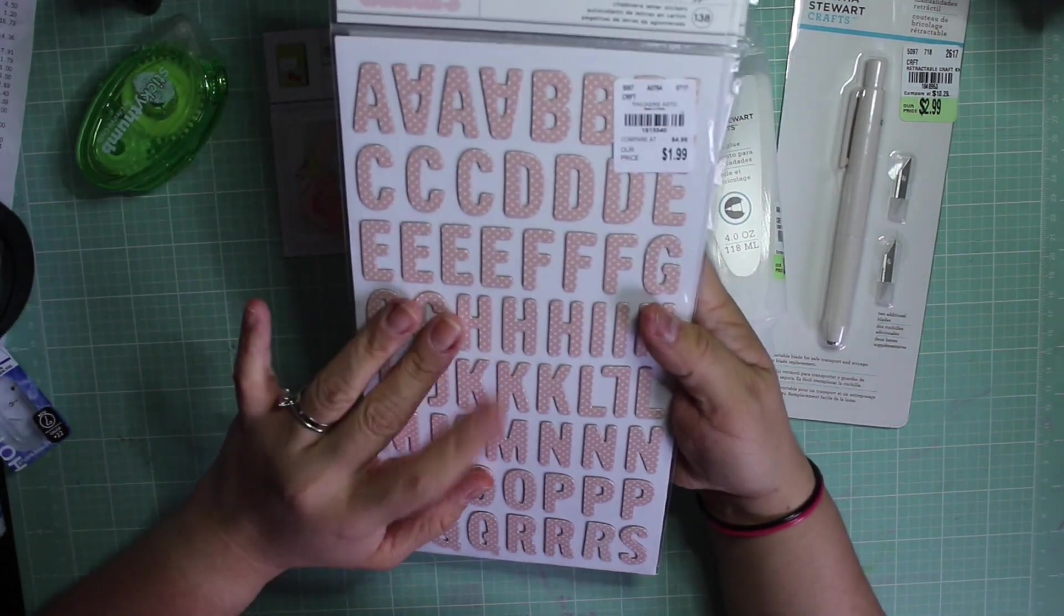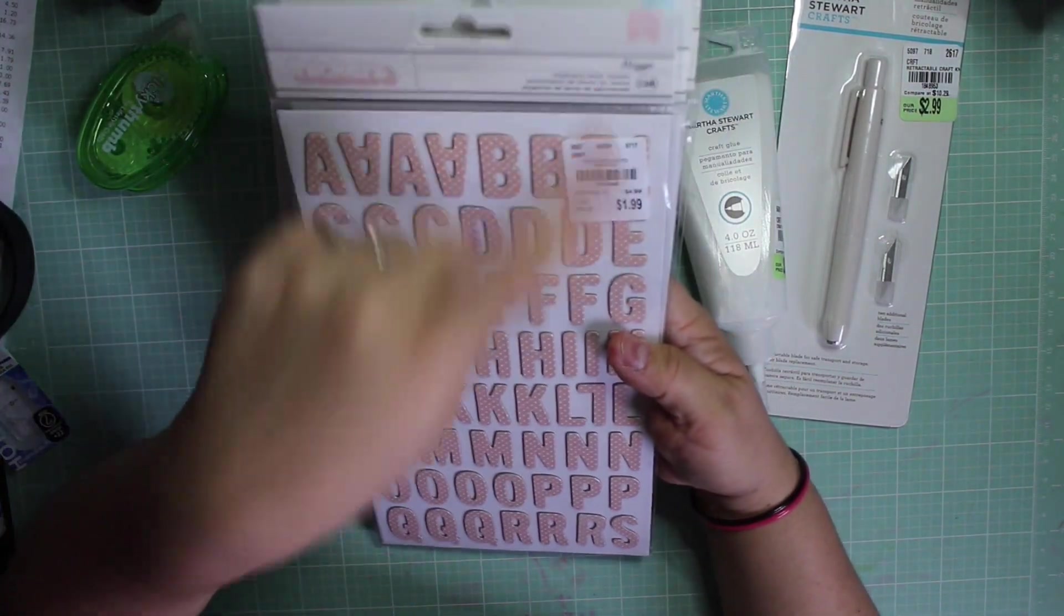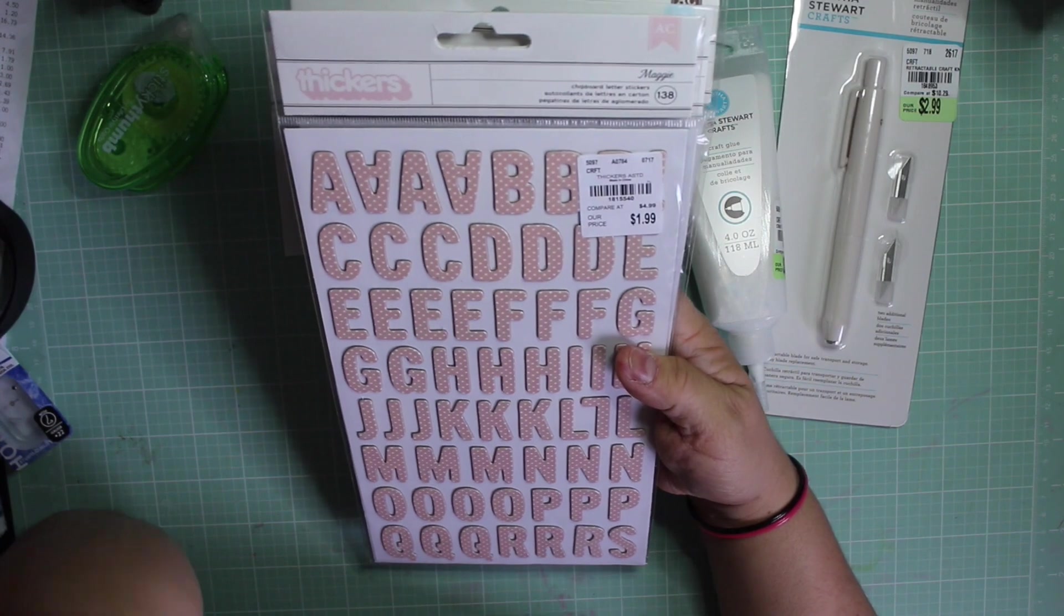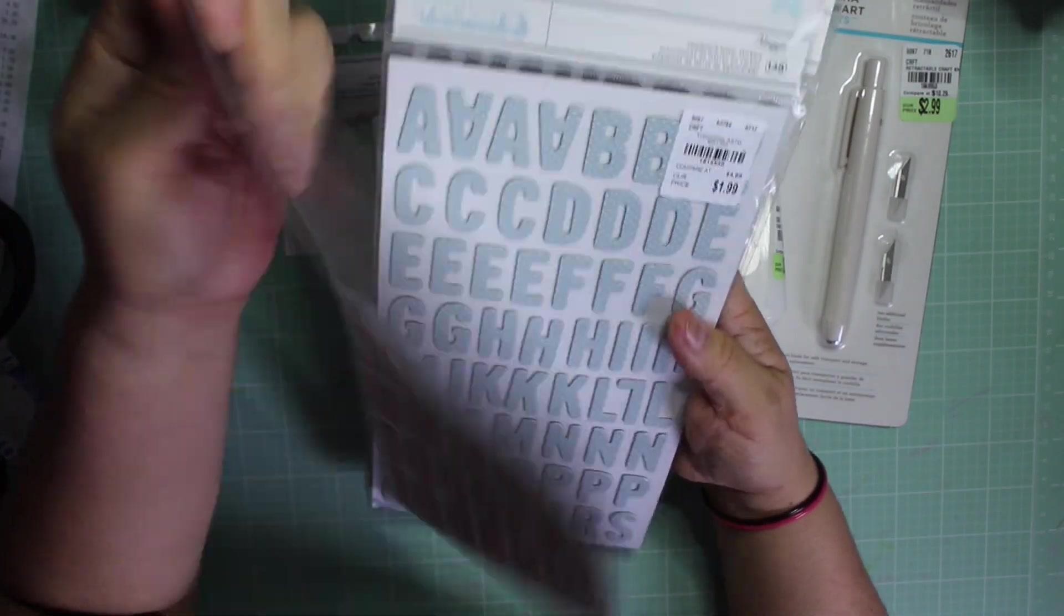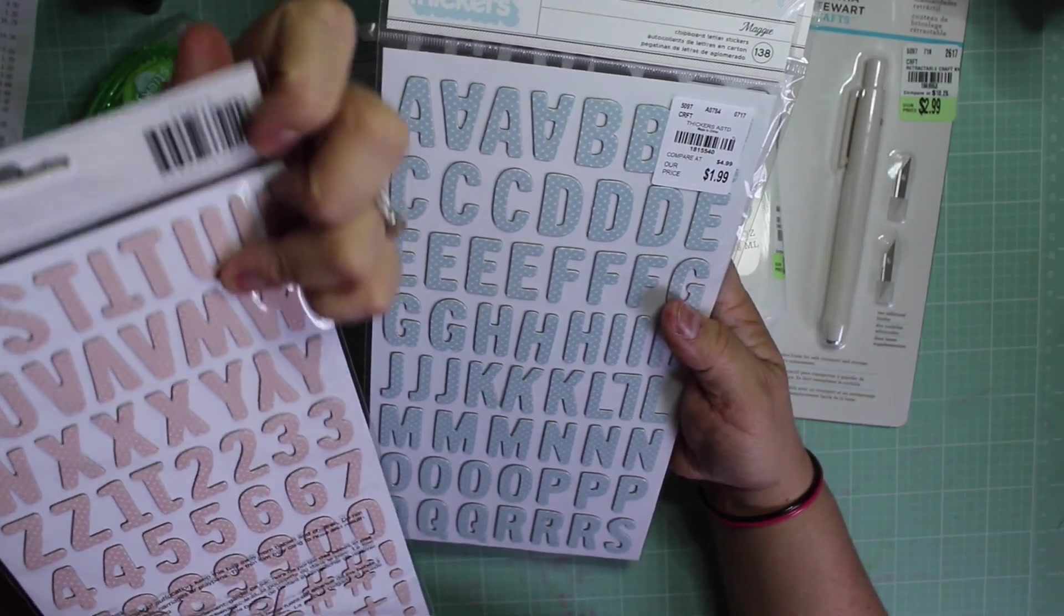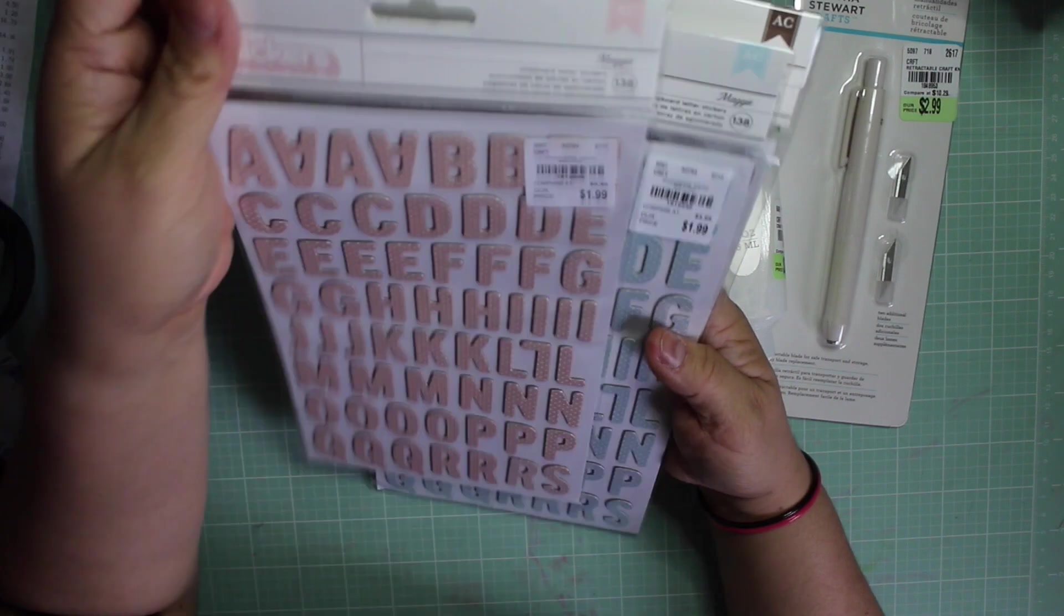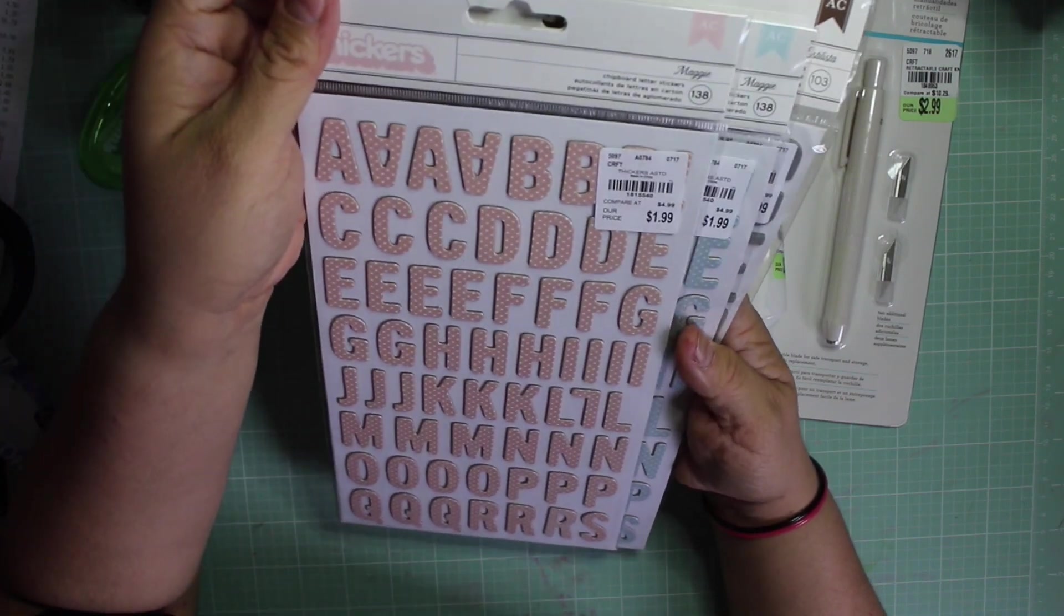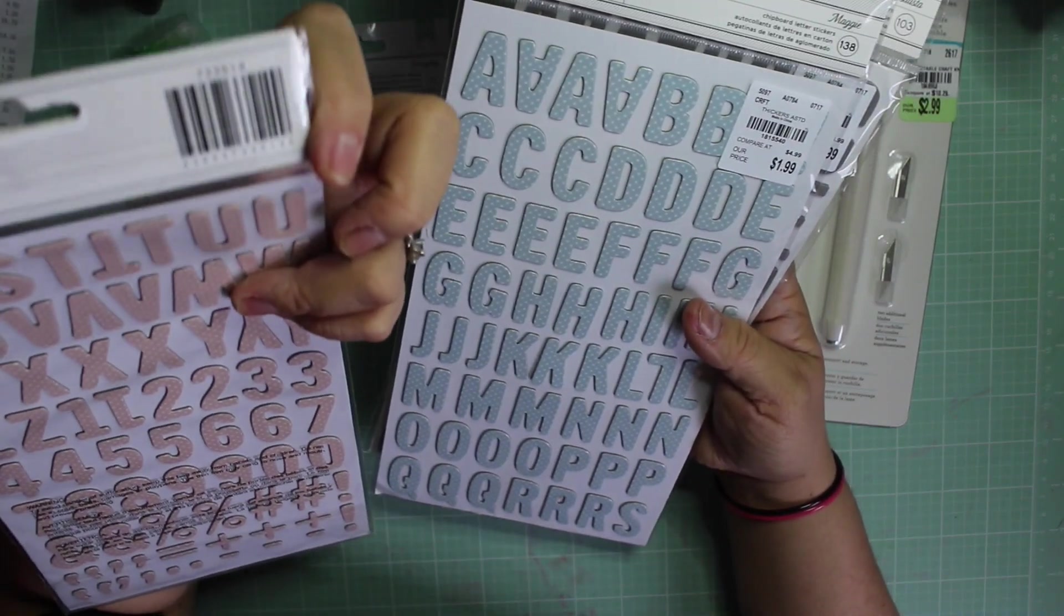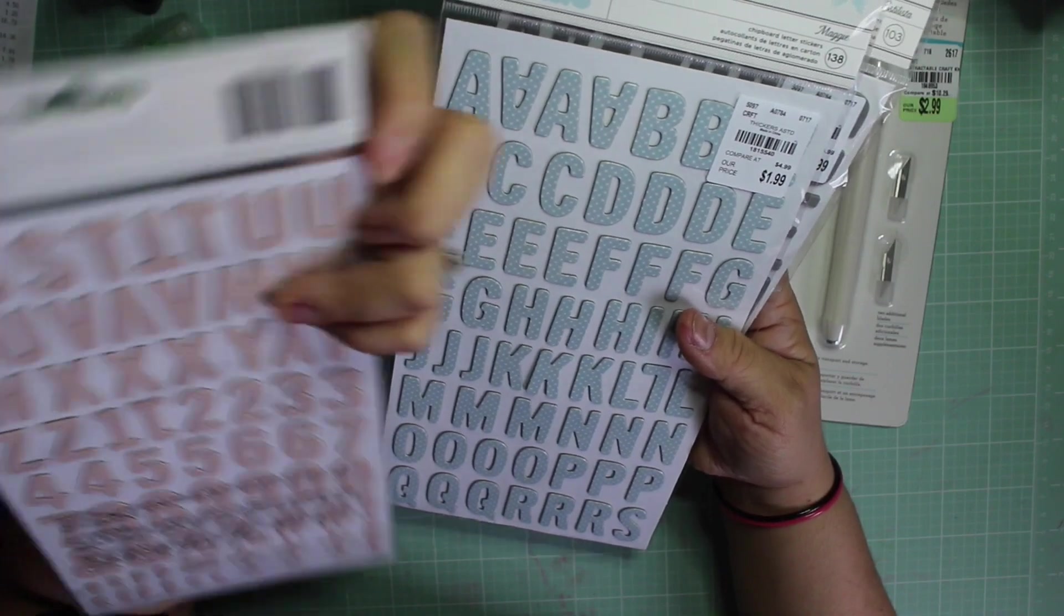The other things that I got are these thickers. They're chipboard sets and this is a magpie. It doesn't say what color it is or what color it comes, and usually it used to like on the back right here.